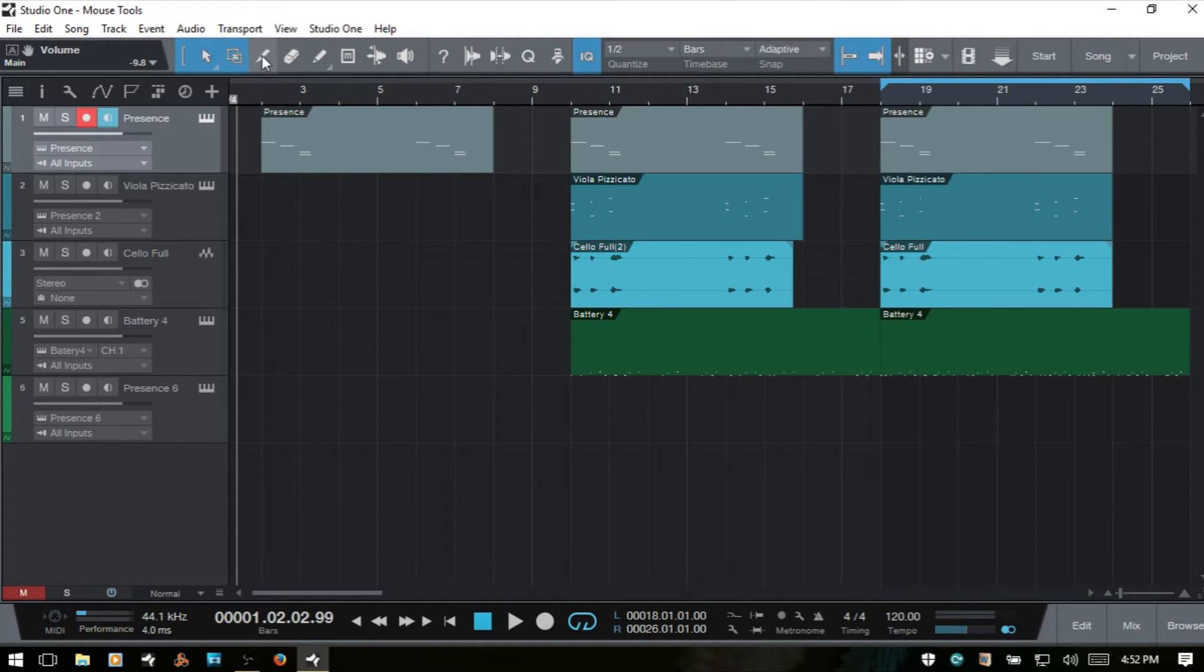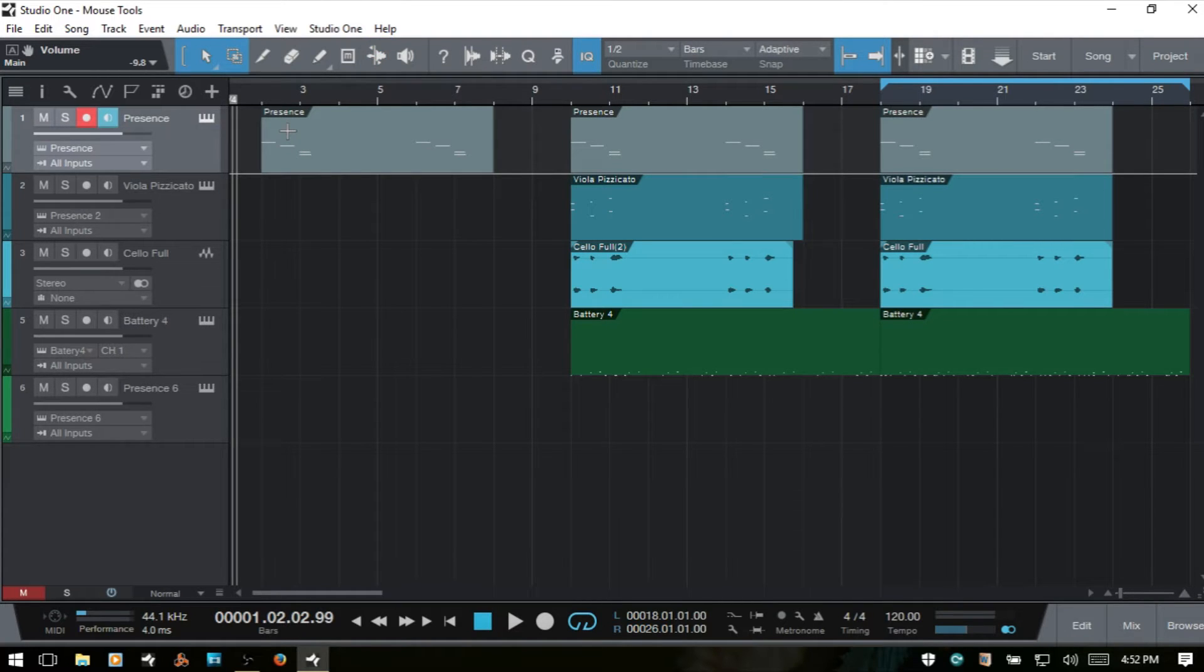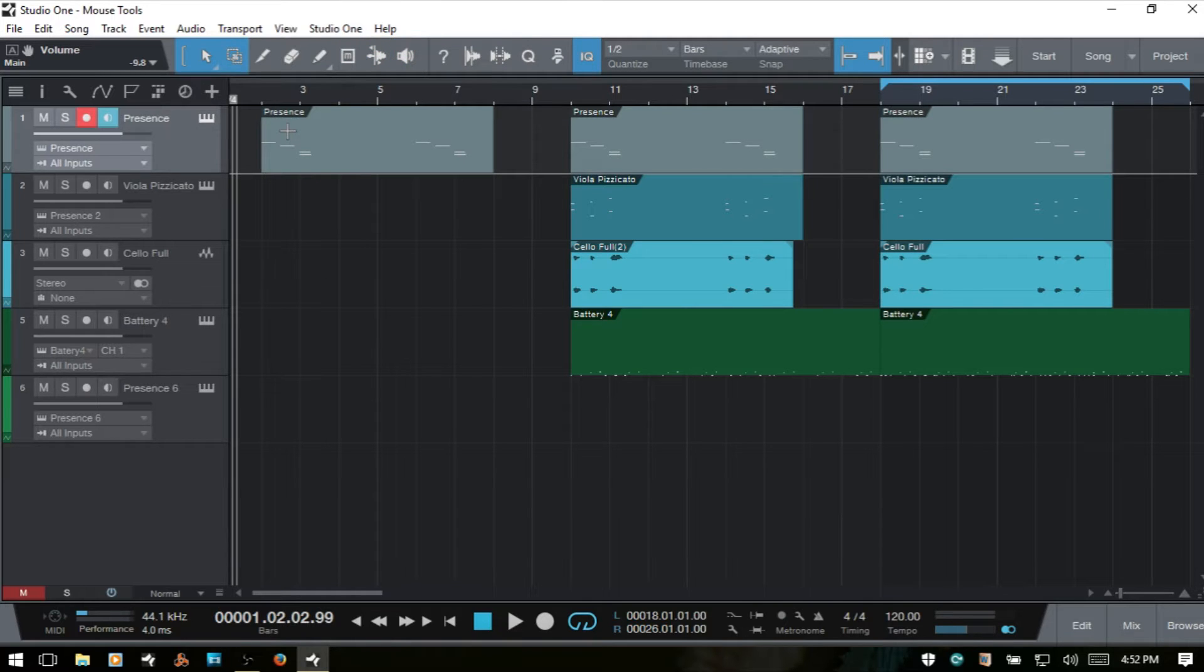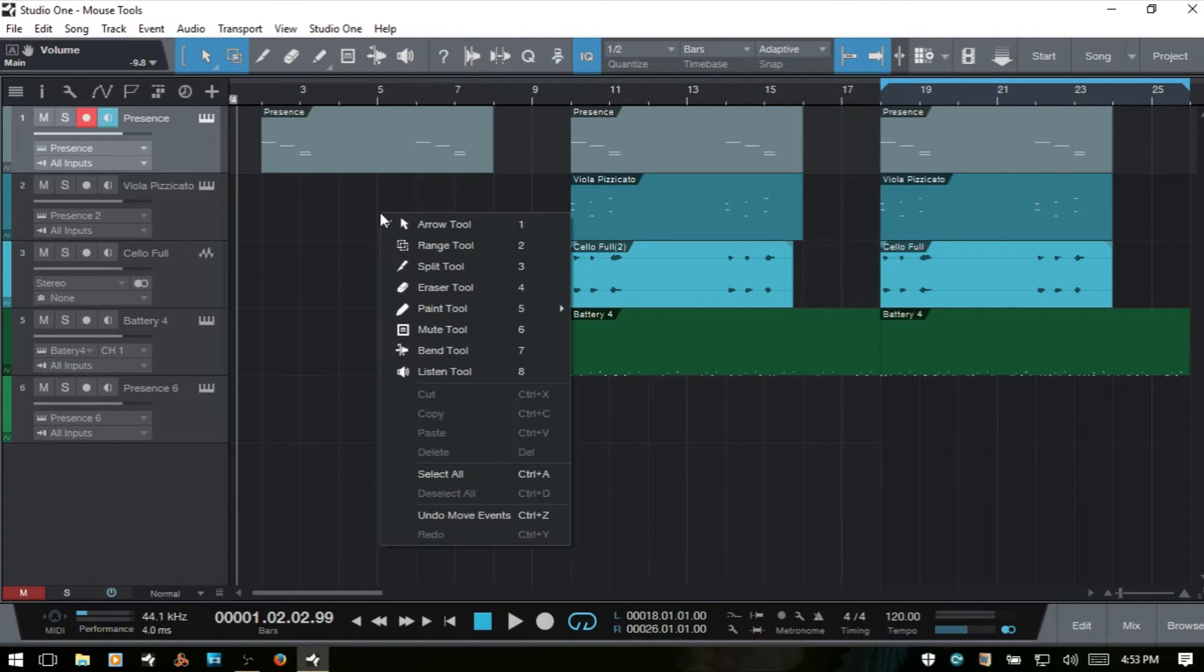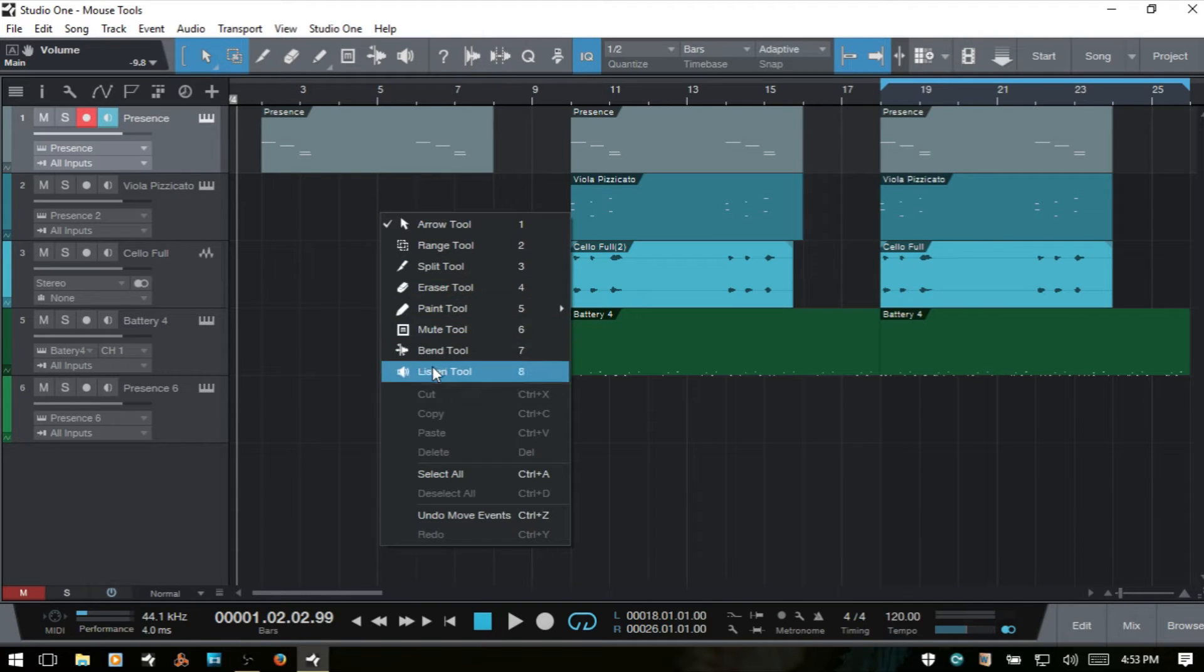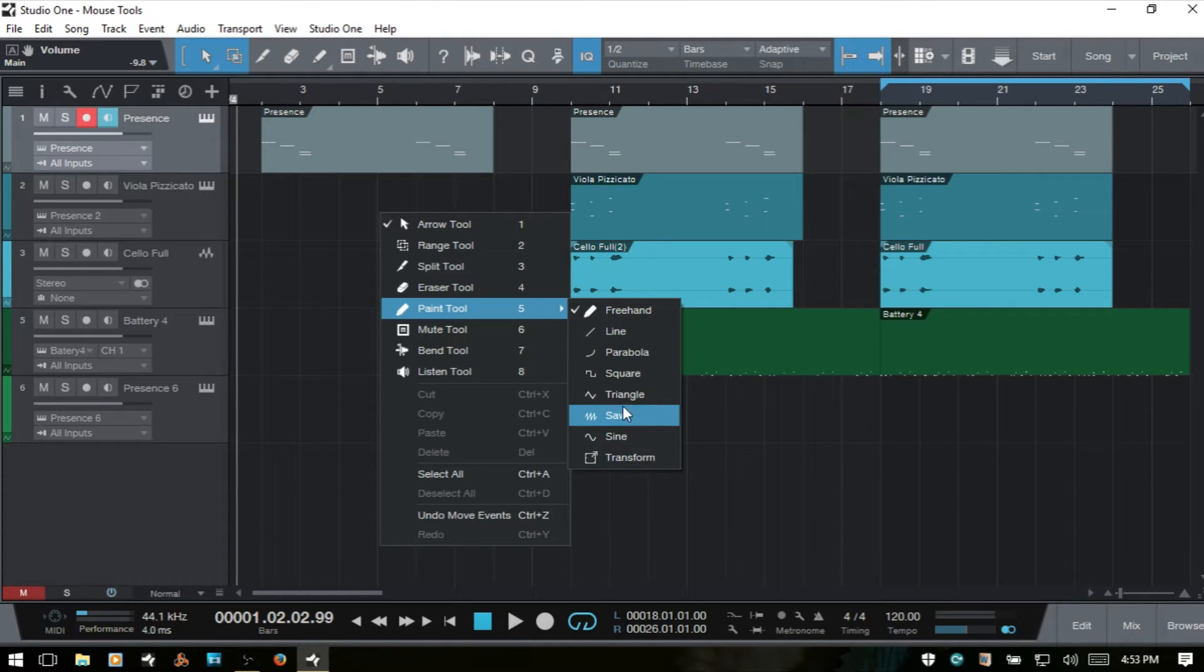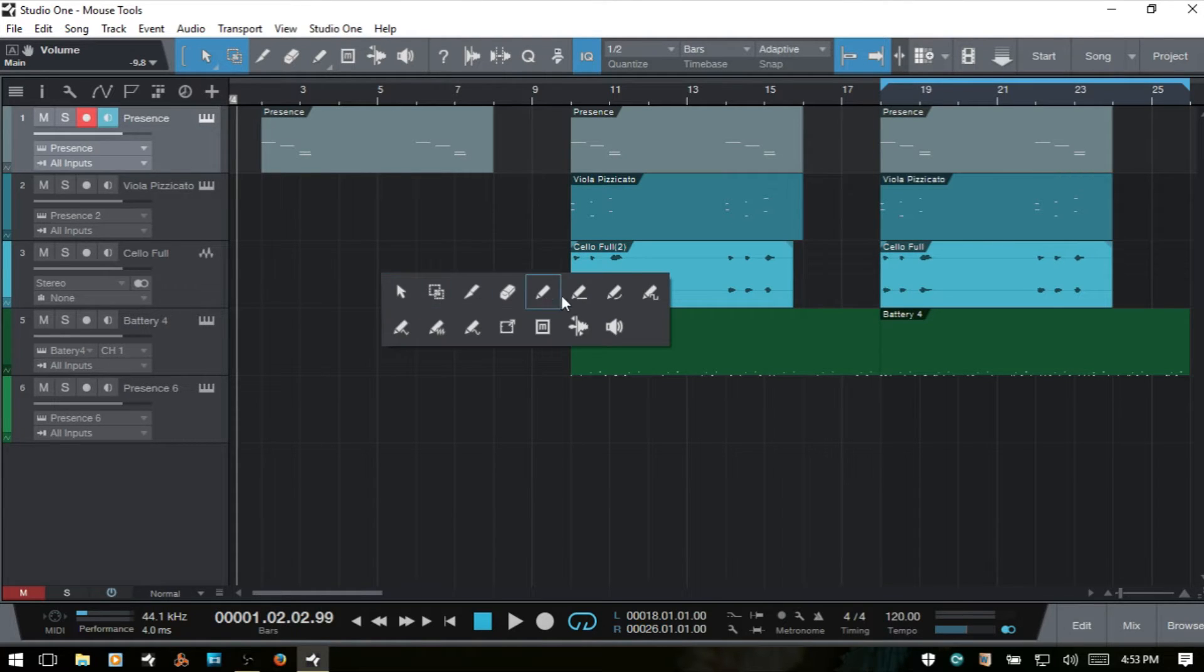We can access our tools by clicking up above here on the icons. We can also cycle through these by pressing the number keys on our QWERTY keyboard. So one will be the arrow tool, two is the arrange tool, three split tool, four erase, five is the paint, six is the mute, seven the bend, and eight is our listen tool. If we right-click in an empty area of our arrange view, we can also choose the tools this way as well. One other way is that we can click with our mouse wheel and choose our tools that way.